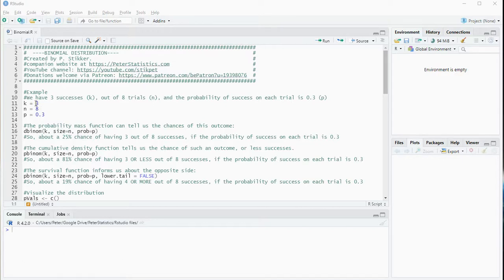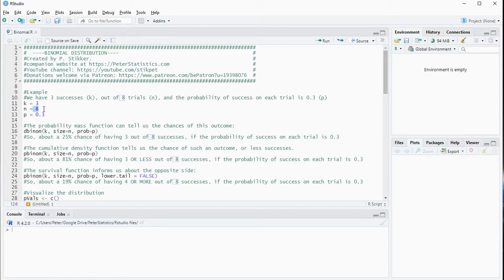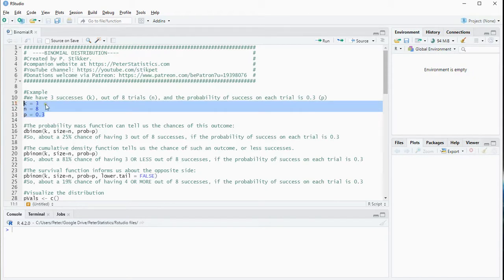To work with binomial distribution you usually have a number of successes — I'm going to use 3 as an example — a number of trials, or the sample size, I'm going to be using 8 as an example, and the probability of success for each trial, I'm going to use 0.3. These three are now loaded, as you can also see up here.